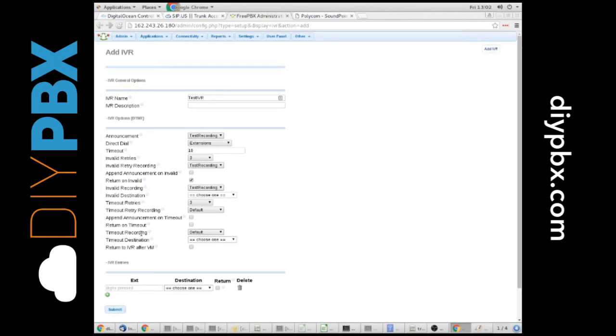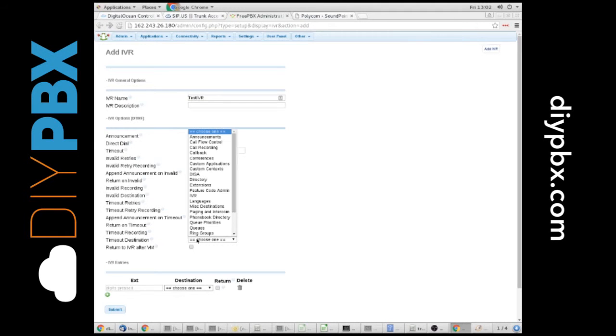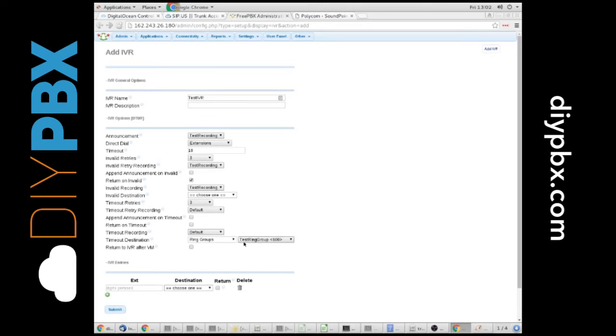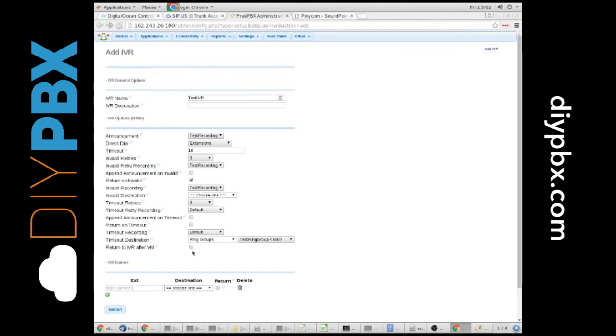And what about if they time out? What if they sit there and they don't press anything? Maybe their DTMF, the tones, are not working. Maybe our system can't hear the tones. We should probably give them an option if they don't press something in a certain amount of time, then we send them somewhere. So that's what the timeout destination is. What's the timeout recording? We're going to leave it as default.